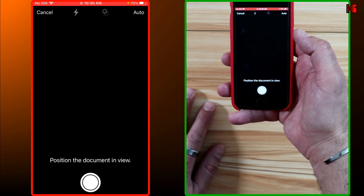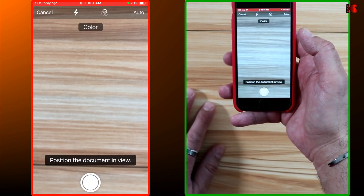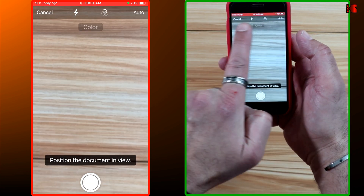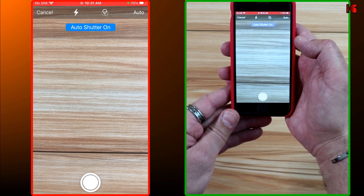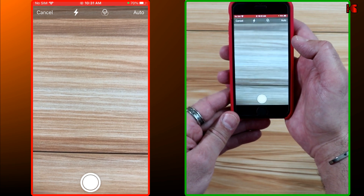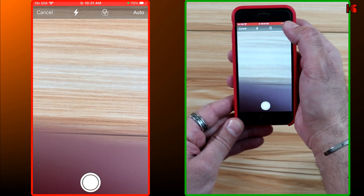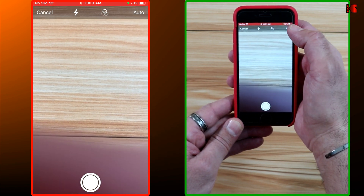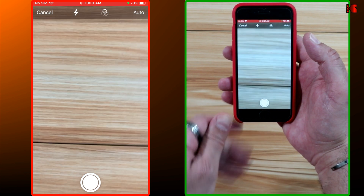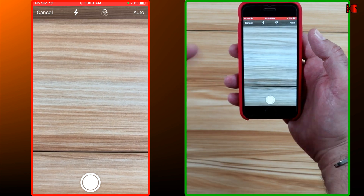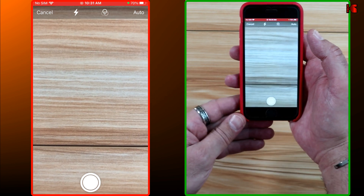Tap on the three dots on the top and tap on Scan Document. Here you have options on the top. The first thing I'm going to advise you to do is to change Auto to Manual — otherwise, if you leave it on Auto, it might scan the same page many times.